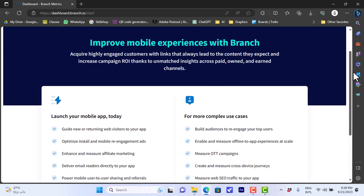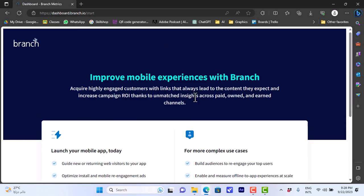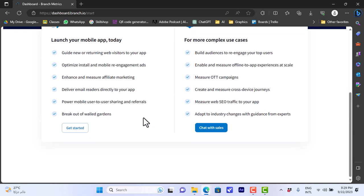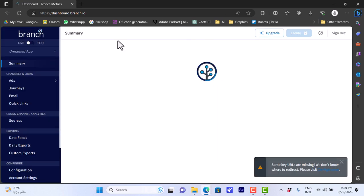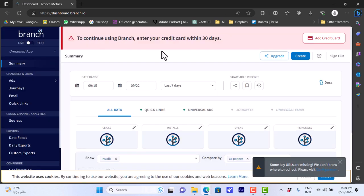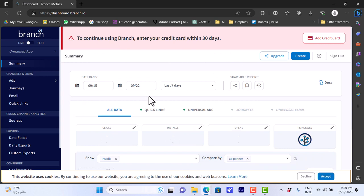I landed on this page so here I'll choose launch mobile app today. We can get started and it'll open here my dashboard. This is my main dashboard.